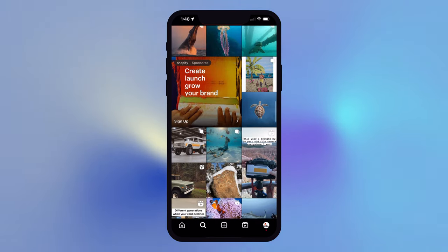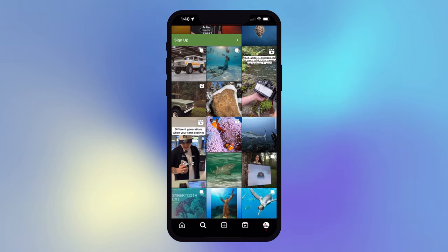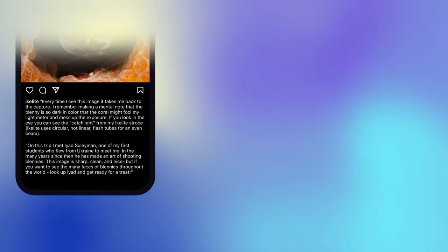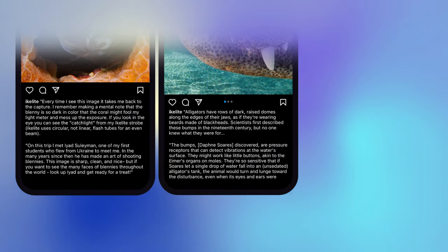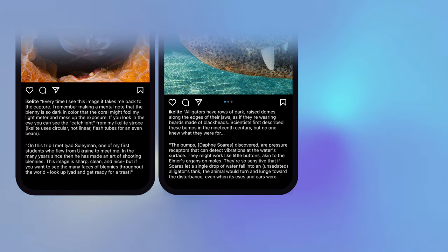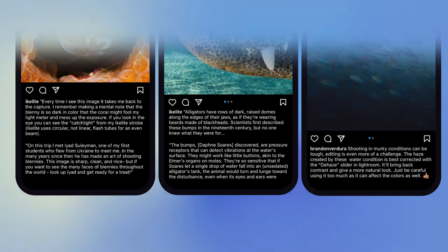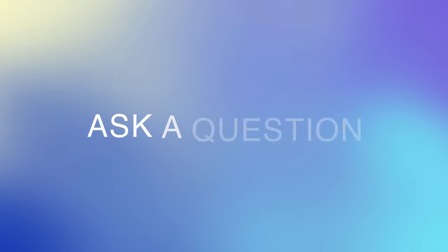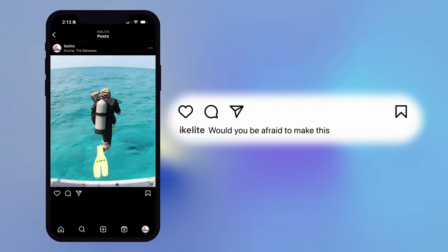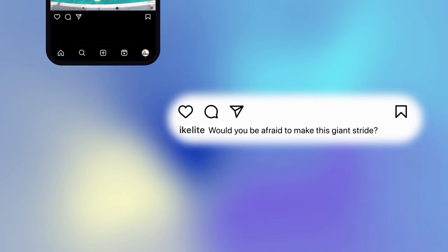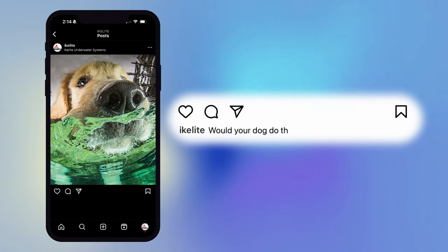Instagram can also use your caption to suggest your post as related content to users who don't already follow you. But a lot of us get ready to post a new photo and end up with writer's block. Try telling the story behind how you got the shot, or interesting facts about the subject or the location. Or share some kind of advice that relates to the capture, like photo or travel tips. Think about asking your audience a question in the caption — for this photo, you could ask, 'Would you be afraid of making this giant stride?' Or here, 'Would your dog do this?'